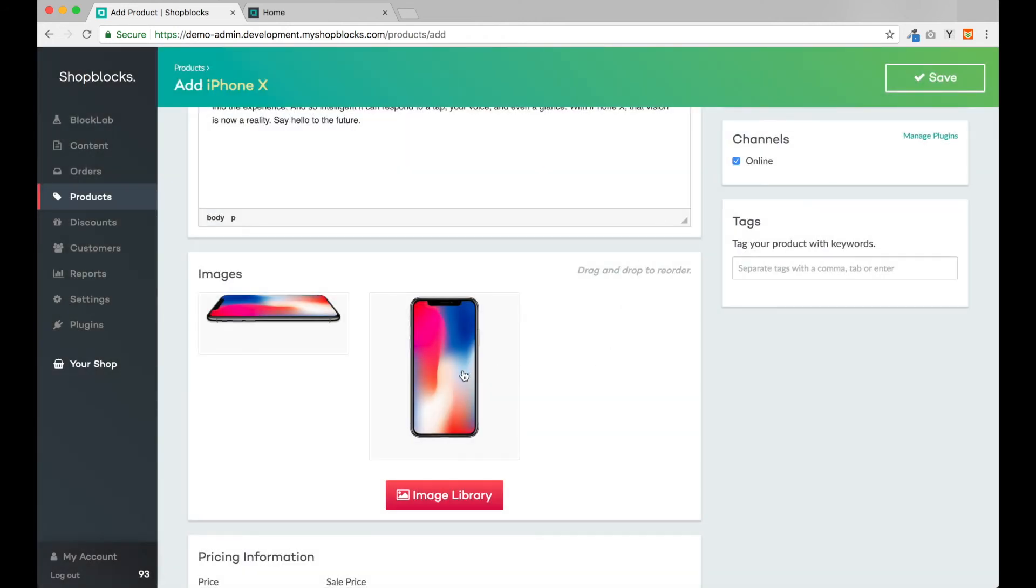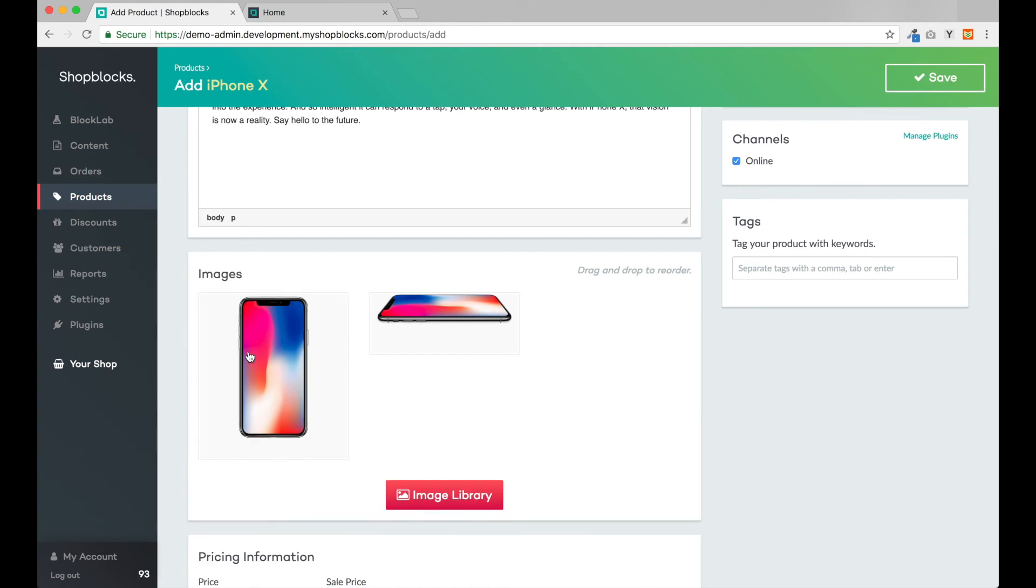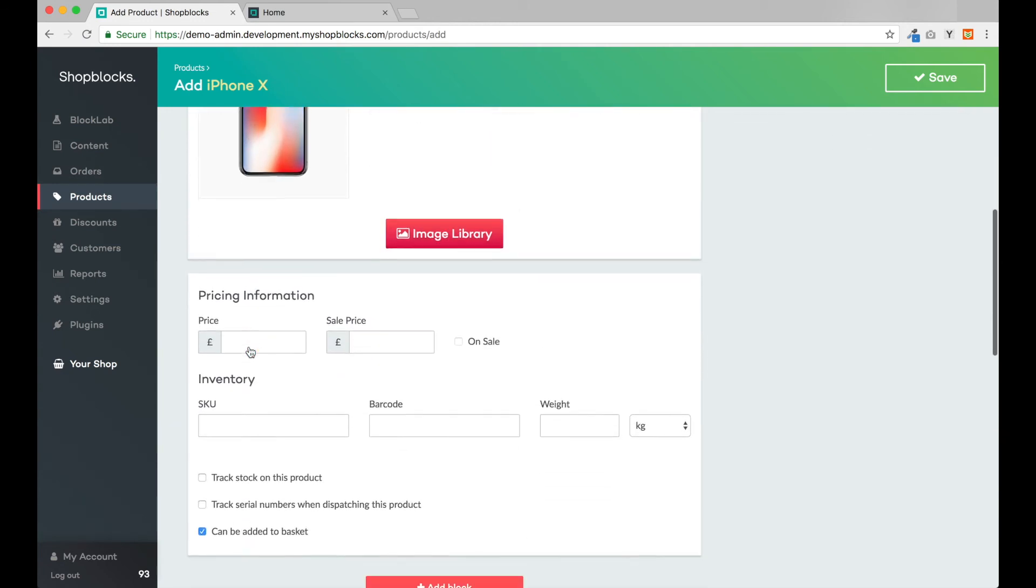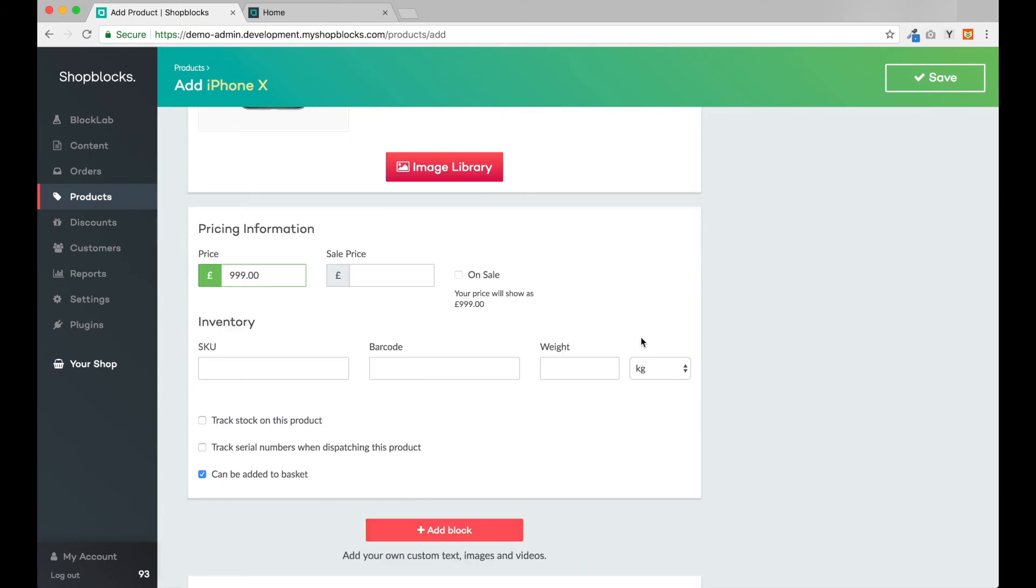The next section is images. For now let's select those iPhone images I used earlier on our homepage. I'll reorder the images so that the standing up phone is the main image for this product.